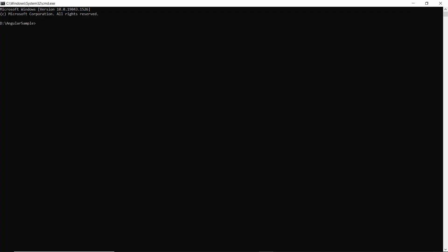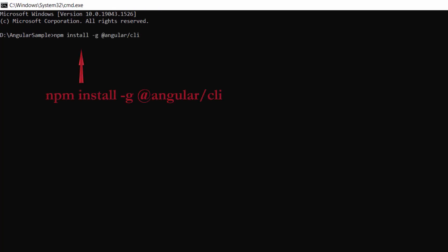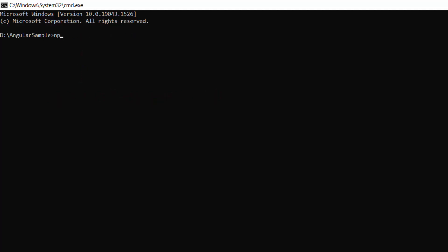First, you need to install the Angular CLI in your machine using this command: npm install -g @angular/cli. As I have already installed Angular CLI in my machine, I am skipping this step here.